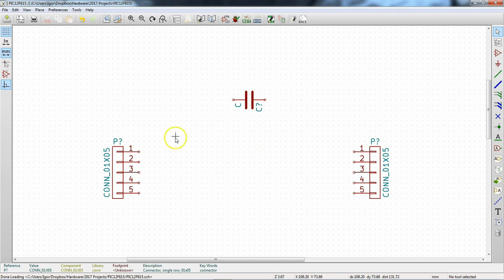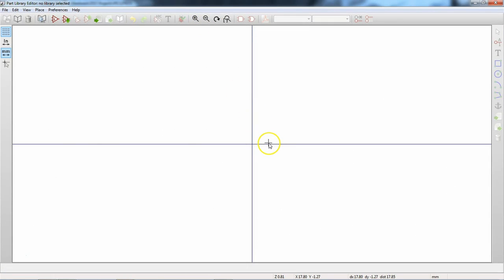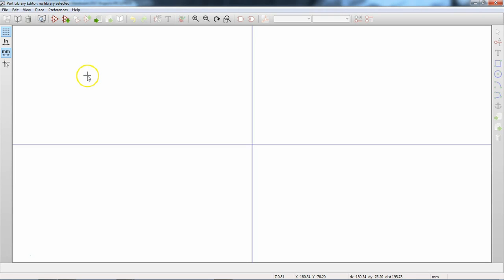Now we want to make a symbol for our processor. Let's jump up to the library editor, which is right here and creates your symbols. Go ahead and fire that up. Something to note here is that there's no library selected — we'll deal with that in a second.